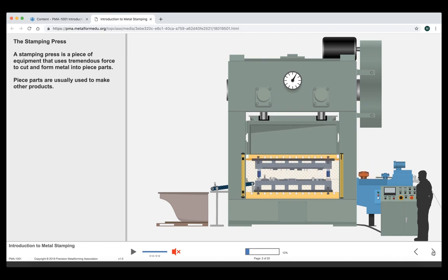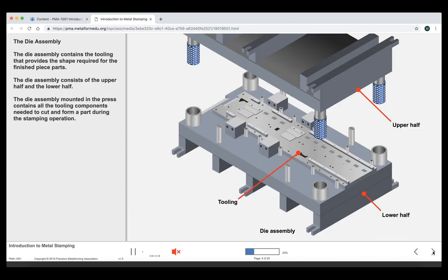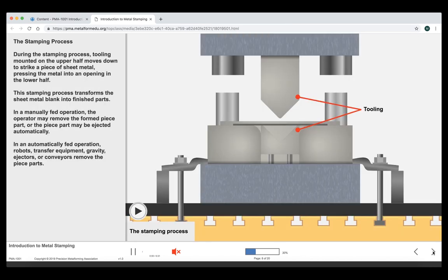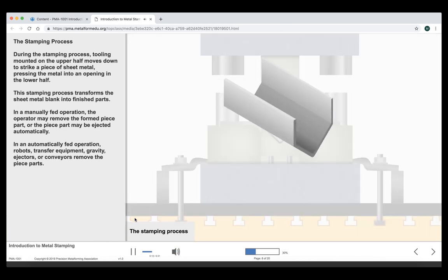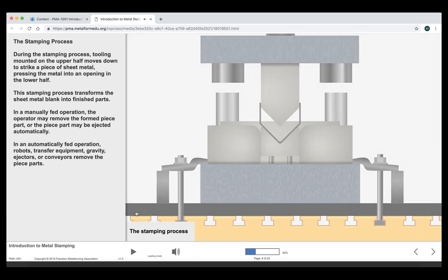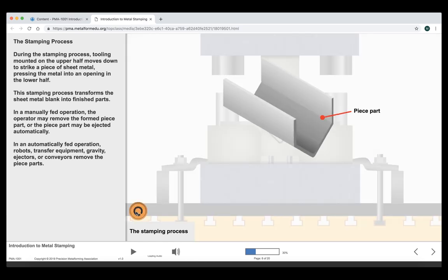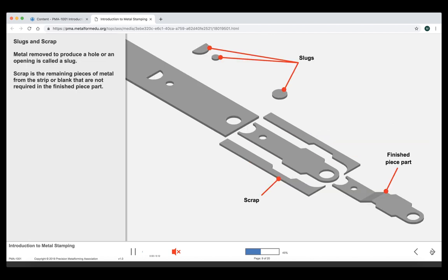I'm going to skip forward a few slides until we get to one of the activities. You can see there's a play button here. I'm going to have the narration go back on and walk you through this play button. This stamping process transforms the sheet metal blank. The play button will show as a play button as many times as there are different animations. Once the learner sees the replay button, it means they've seen all the animation that there is to see for that particular slide.